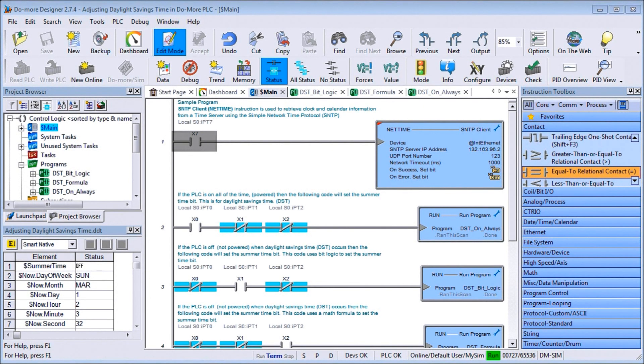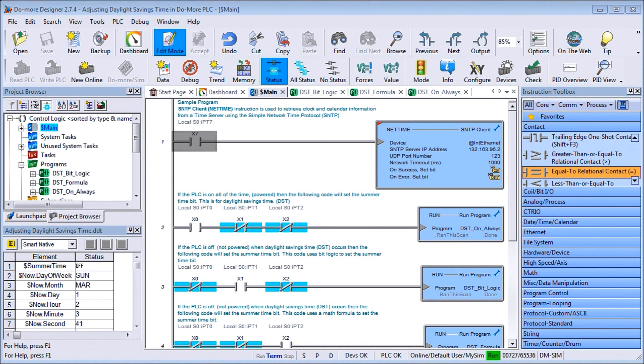Hi everyone, today we're going to be looking at adjusting daylight savings time in Do-more PLC. Detailed information contained in the video can be found at accautomation.ca, the links will be in the description below. If you have not watched the other videos yet, there'll be links in the description below that will start you with video one. There will be links to the rest of the videos in the series as well.